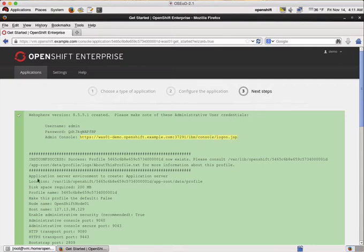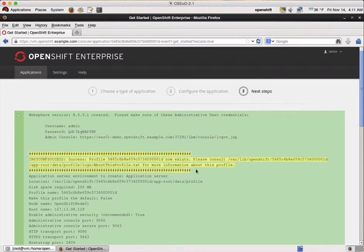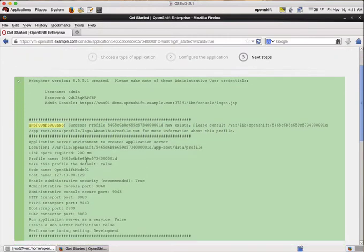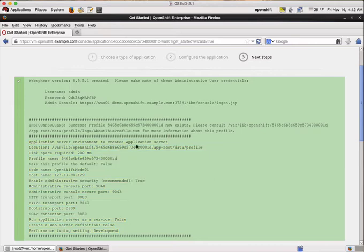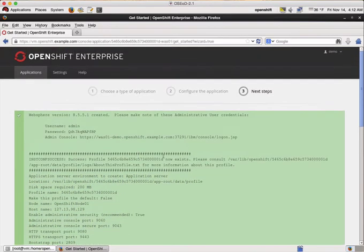As you can see here, if you are familiar with WebSphere you should have seen this before. InstConvSuccess means that everything worked fine. And additionally you can see some basic information about our WebSphere profile that is shown here.